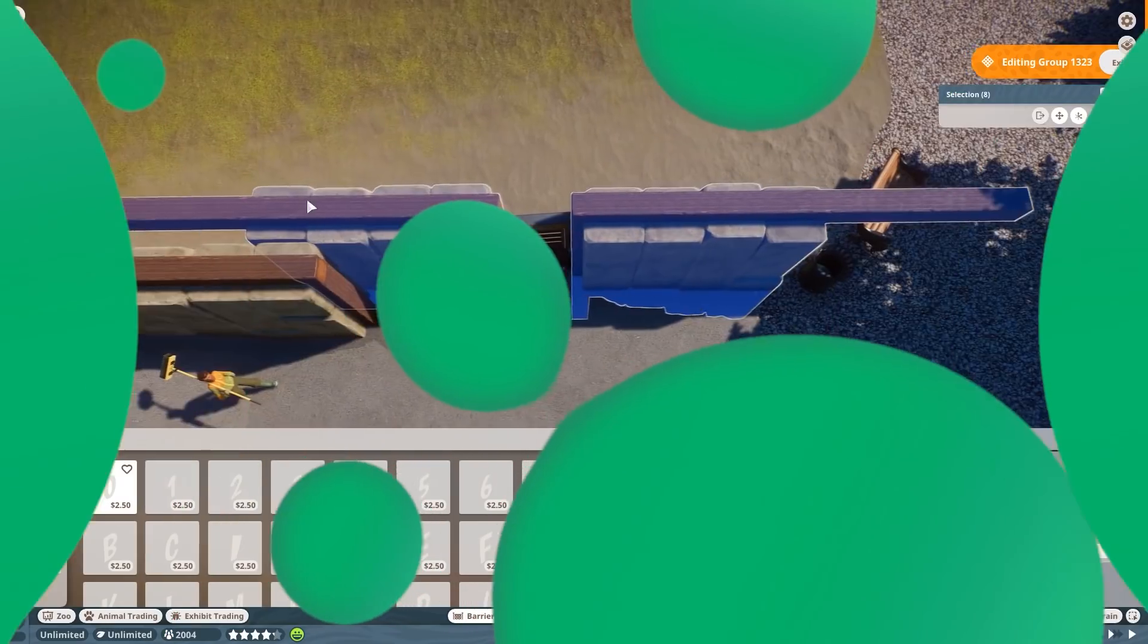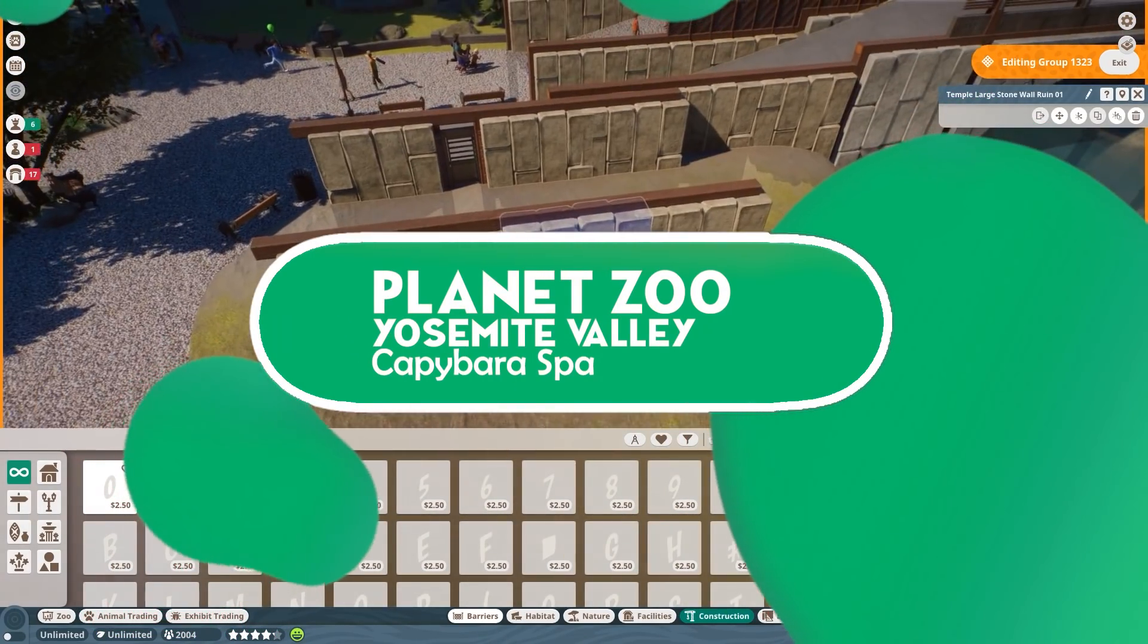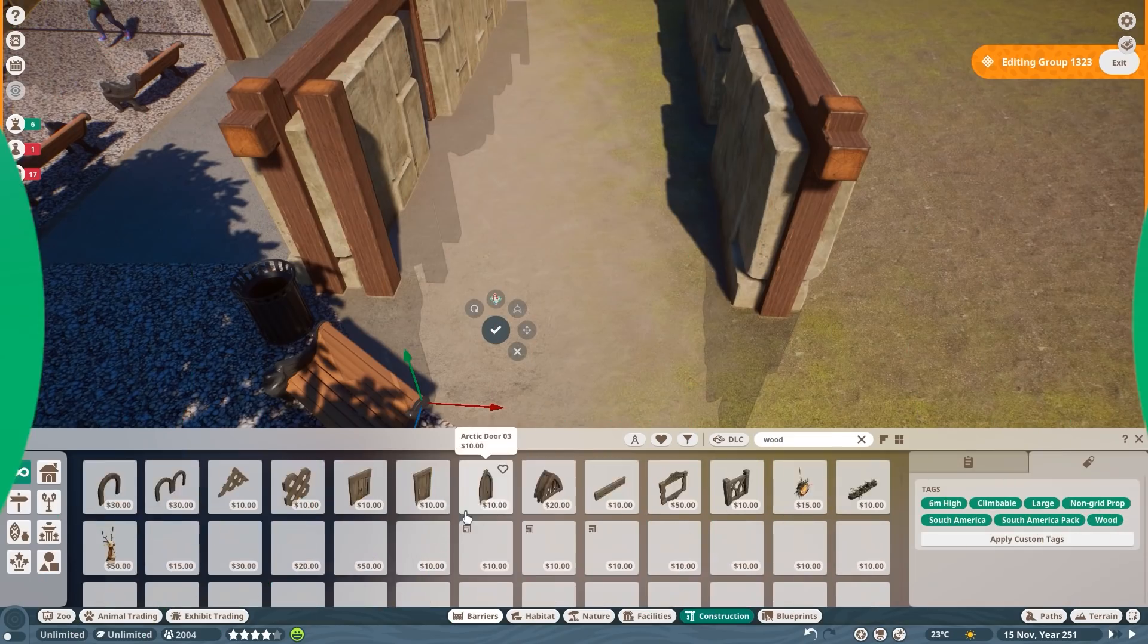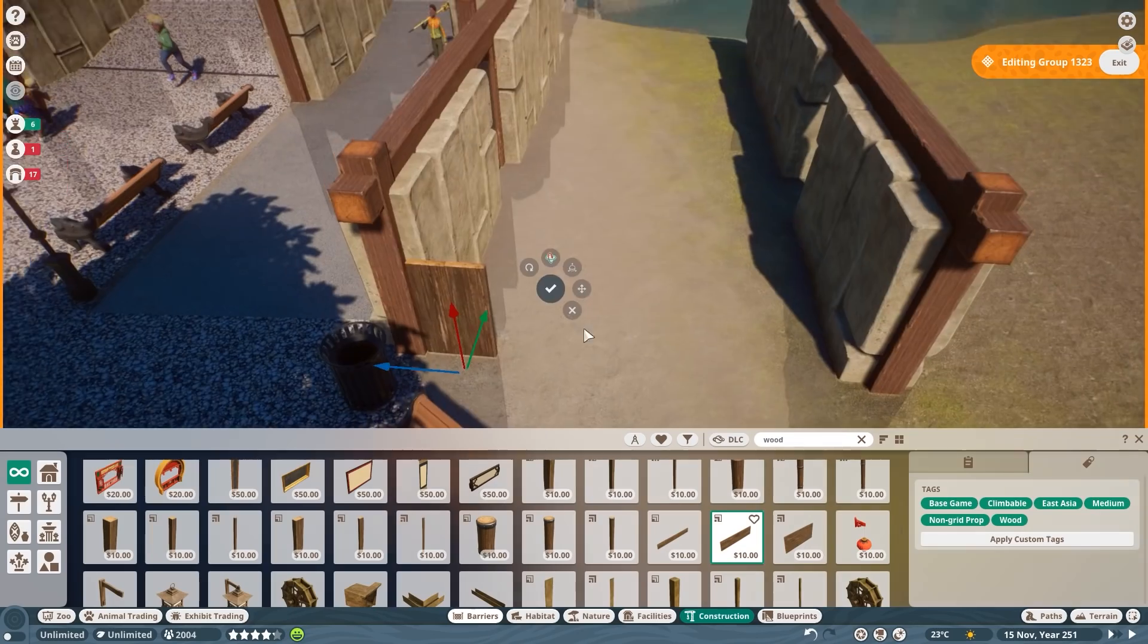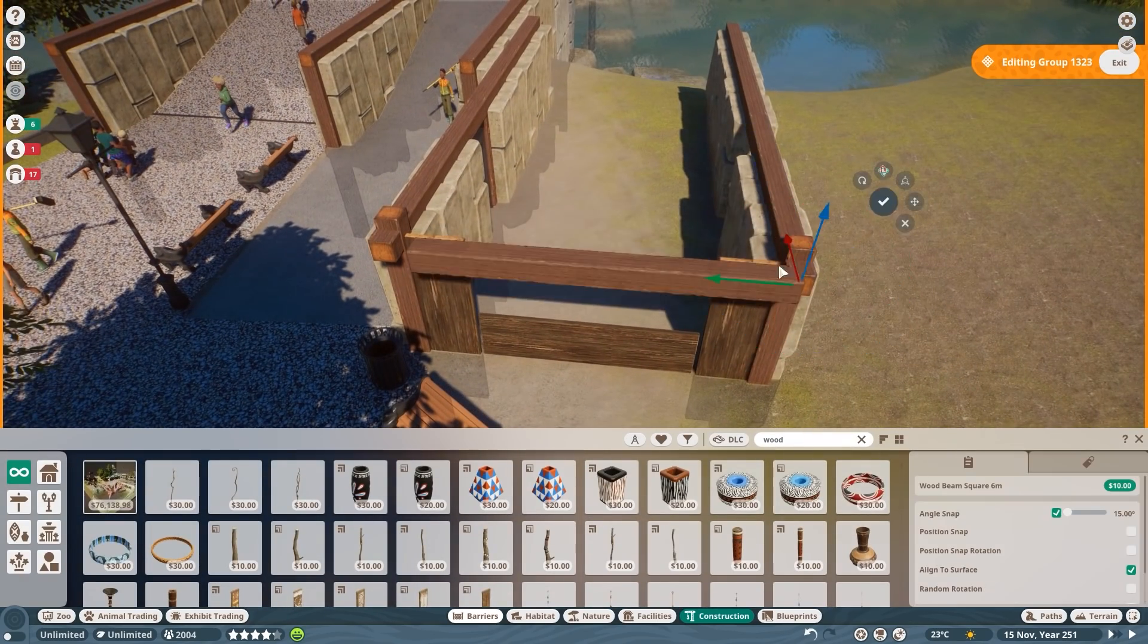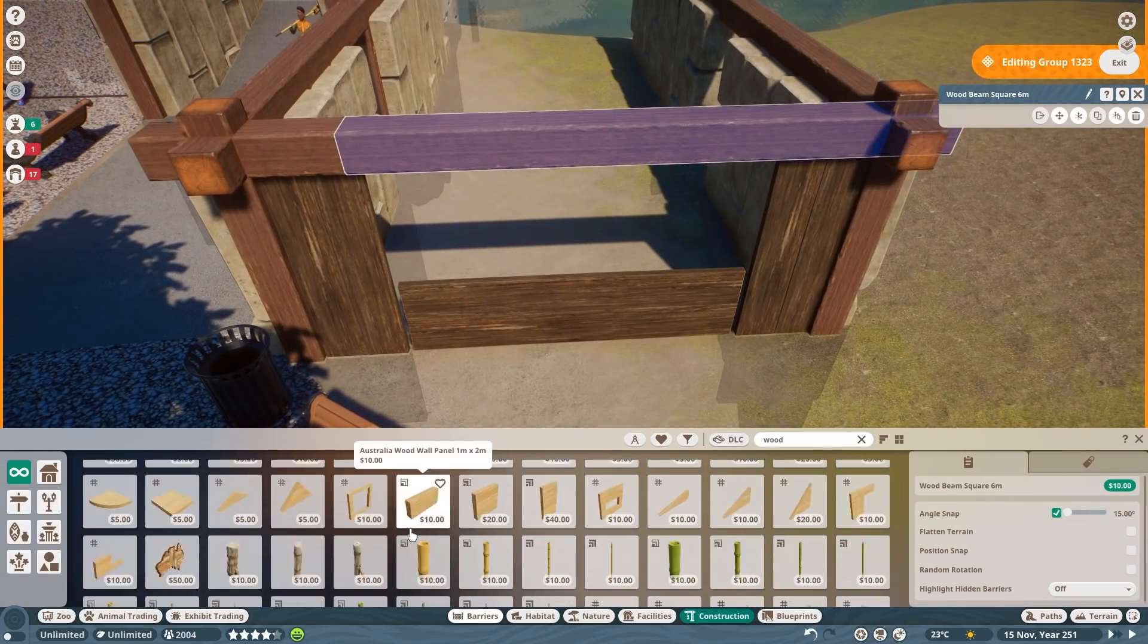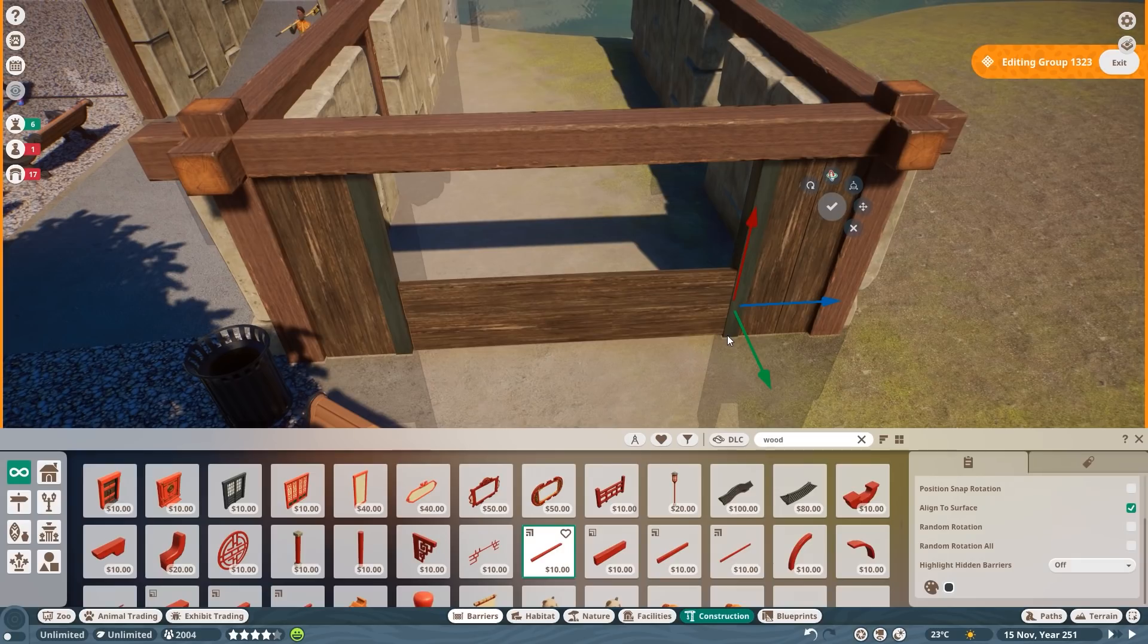Welcome back to Planet Zoo and welcome back finally to Yosemite Valley. It's been a long time, but now with the brand new Wetlands DLC, we are back in here building a lovely little habitat. And I'm really looking forward to what you are saying about this habitat because I am really in love with it at the end. And it was quite a struggle, let me tell you.